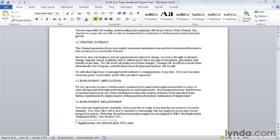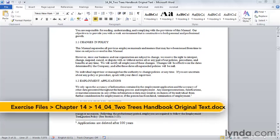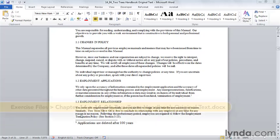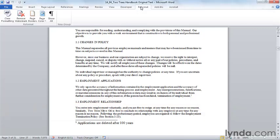One final way to customize the Word ribbon is to add your own custom macros to the ribbon so that they are as accessible as any other commands. Earlier in this chapter, we created a reformat tab with a reformat group, and we placed on there the commands that we would use when we received a document that had been created by another work group or was a legacy document that needed to be pretty radically reformatted. That would be a time that we might also use this macro that we created.